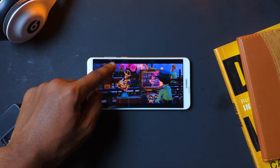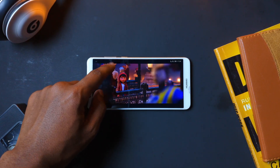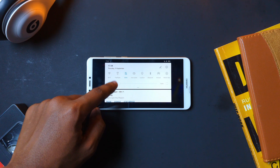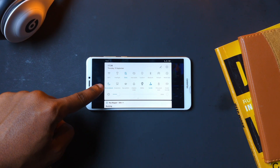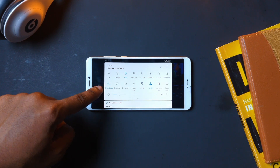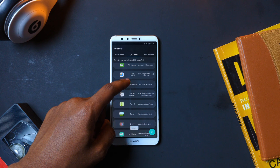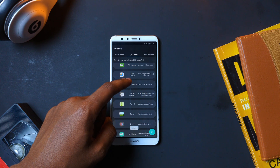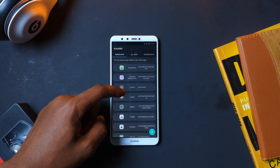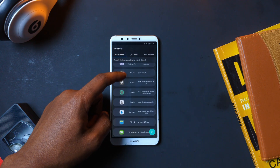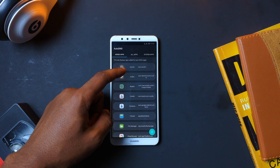Next up is Auto DND, an app that — well, you guessed it — automatically turns on Do Not Disturb whenever you open specific apps. Just head over to the app and select your apps of choice, and whenever you open those apps, your phone goes automatically on DND. It's a great way to avoid 15-minute calls from your boss while you binge-watch on YouTube.